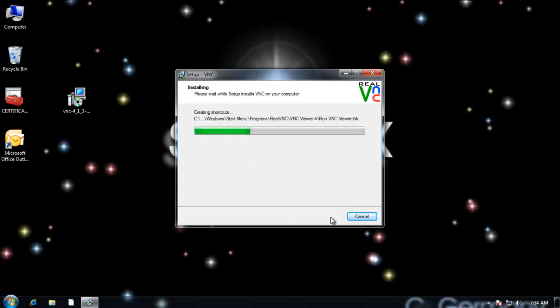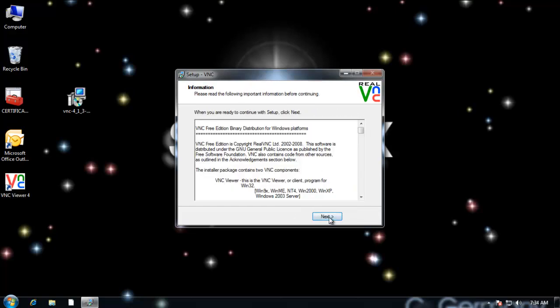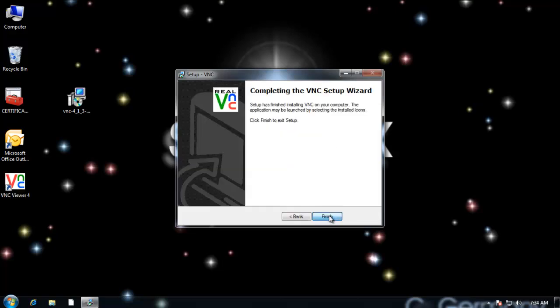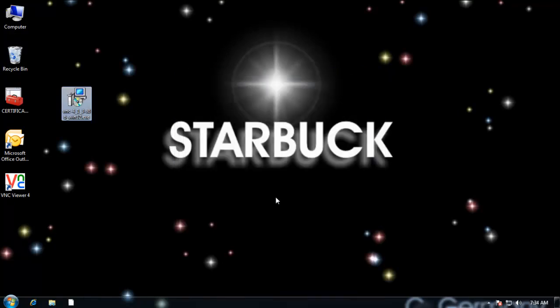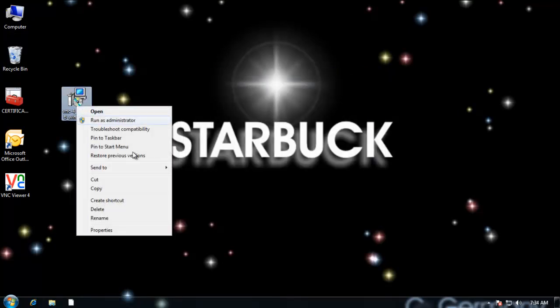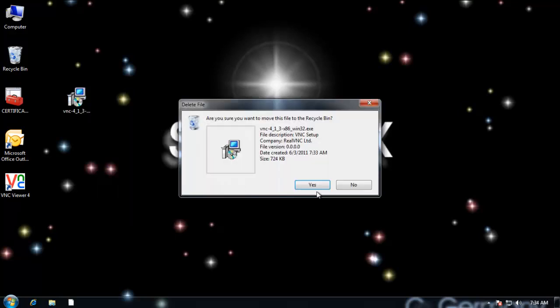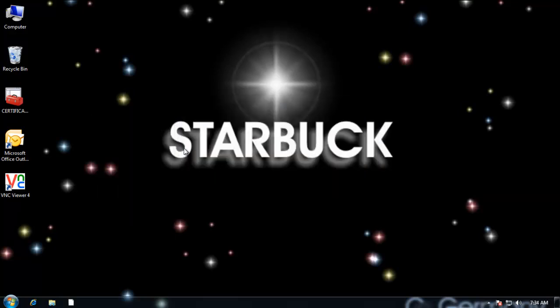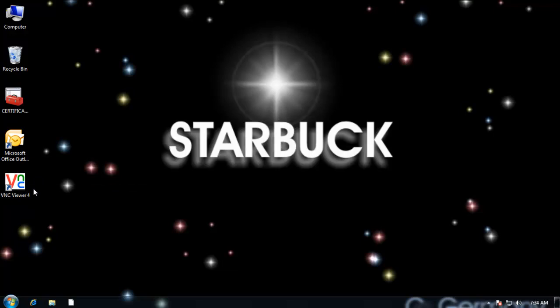I'm going to click next and install. I'm going through the install routine and I click finish. And I'm done with this. So I can go ahead and delete it. Go into the recycle bin. And here's my viewer.